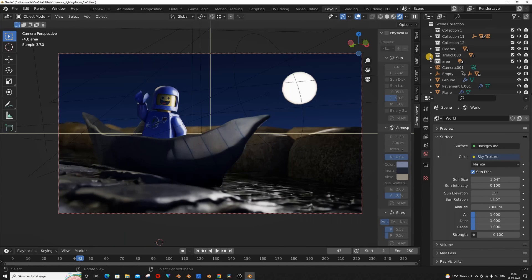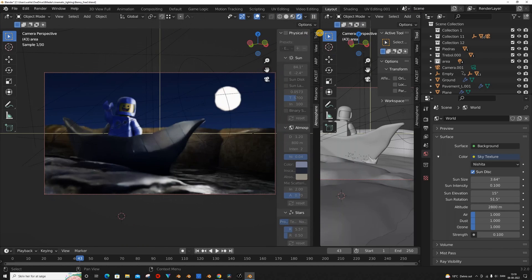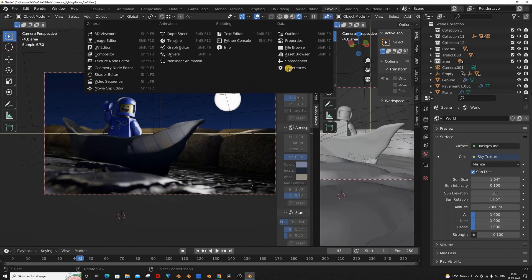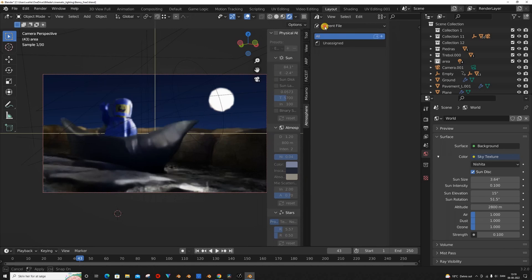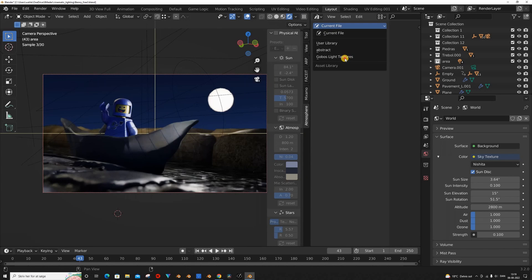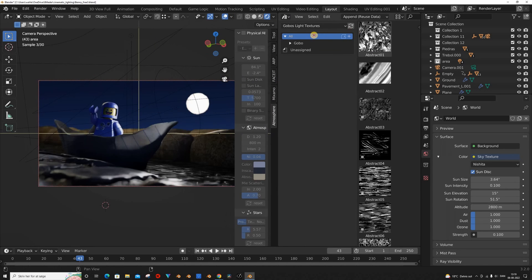With that done, you want to open a new window and change it from 3D View to the Asset Browser. Then you want to change it from Current File to Gobos Light Textures, and then you're all set. And as you can see, we have 9 categories.